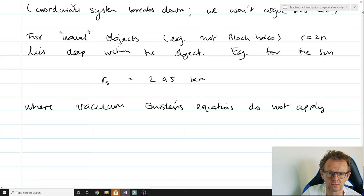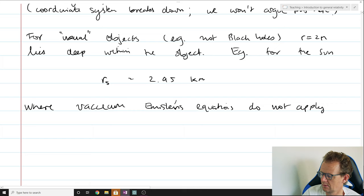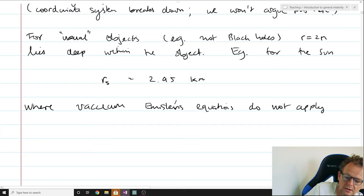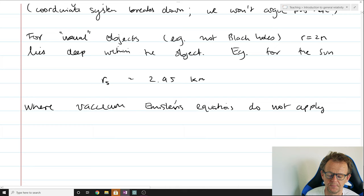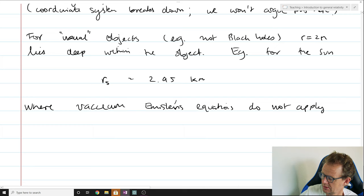Instead, we will move on in the next lecture to discussing interior solutions — what does the solution to Einstein's field equations look like for a static spherically symmetric body with a spherically symmetric distribution of stress and energy? We'll derive that in the next lecture, and then commence the discussion of the motion of test bodies in the presence of the Schwarzschild solution. That's a topic for next week. Until next time, goodbye.